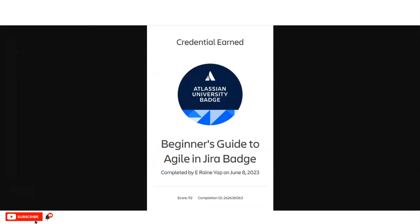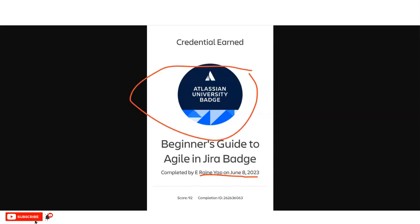On the certificate you will see various details: your name, the date you completed the course, and the Atlassian University badge. It will also show your score from the MCQ-based examination. A completion ID is provided as well, so if anyone wants to verify your Jira badge or certificate, they can do so using the completion ID.